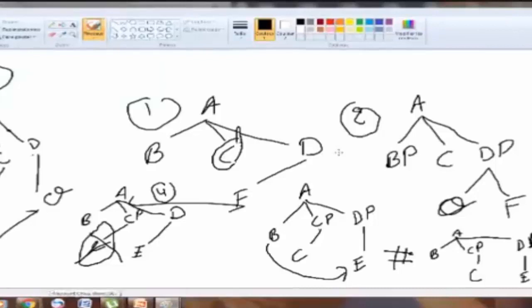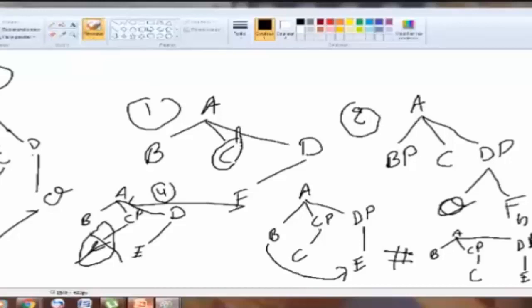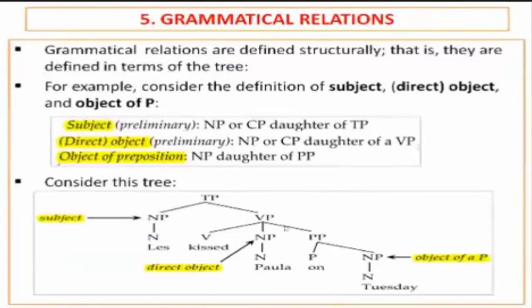Should we respect the linear order? According to the definition we have, we apply it as it is. Whenever there is a node c-commanded by A and asymmetrically c-commanding B, it is an intervener. Now, the subject is the daughter of TP and sister to VP. The direct object is the daughter of VP, sister to the verb. The object of a preposition is sister to the preposition and daughter of PP.